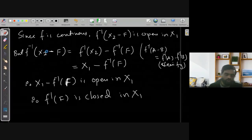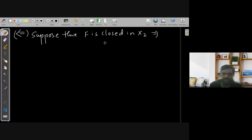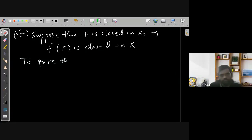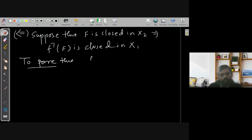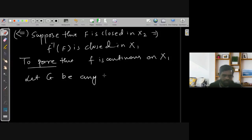Now the converse part: suppose that F closed in X2 implies F-inverse(F) is closed in X1. We need to prove that F is continuous on X1. We will prove this by showing the inverse image of every open set is open. Let G be any open subset of X2.